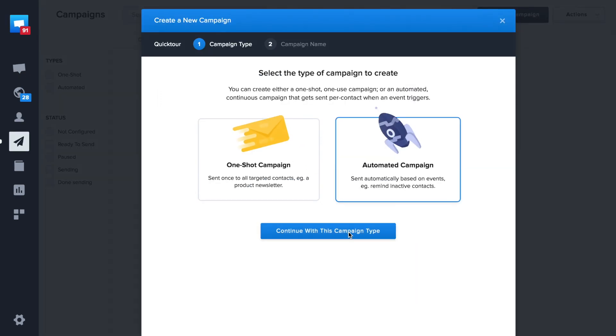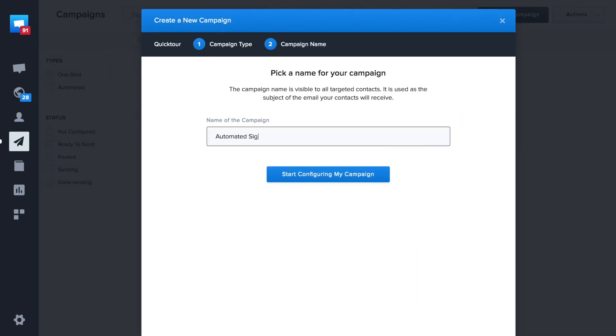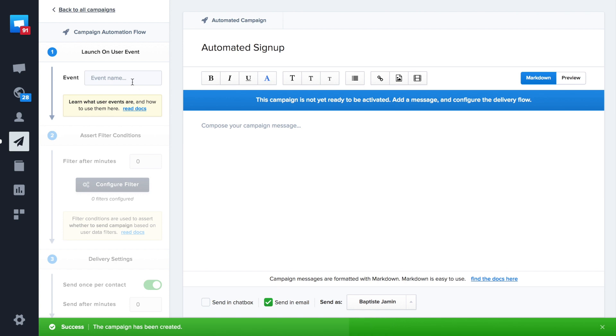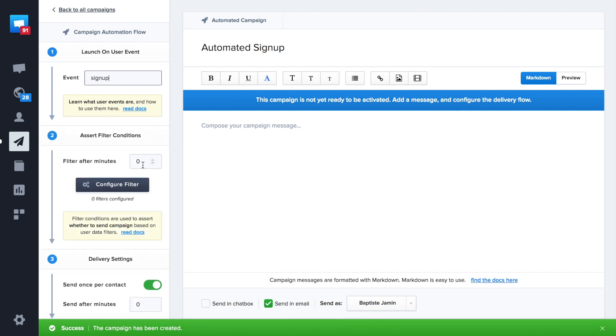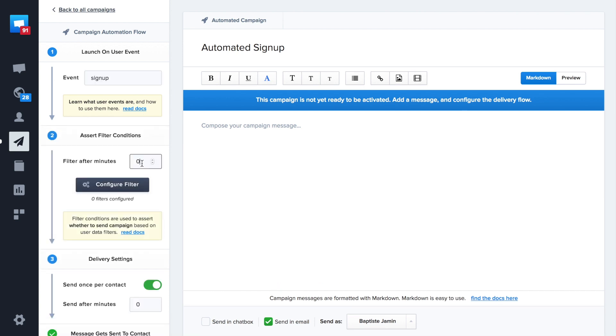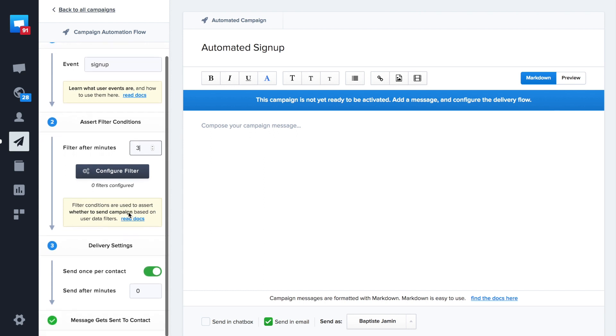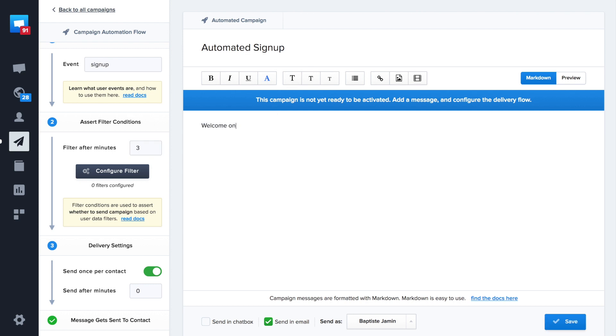We'll configure our first campaign. So we use a signup event. Then we use filter after minutes to delay our campaign. Here we'll use a 3 minutes filter. So our contacts will receive their email 3 minutes after signing up. We send once per contact. So we just created our first campaign.